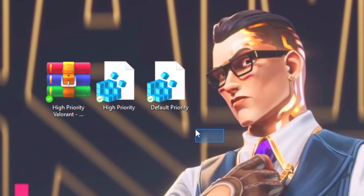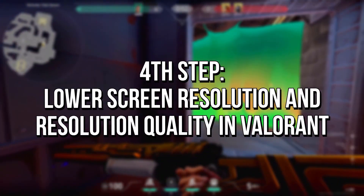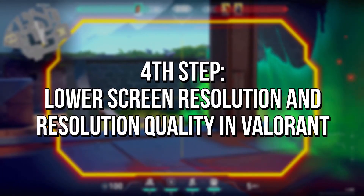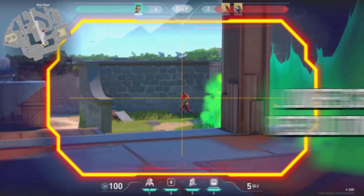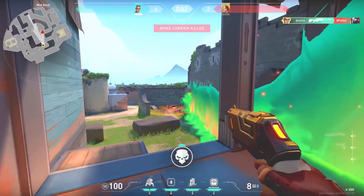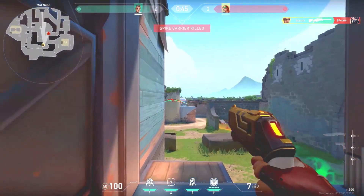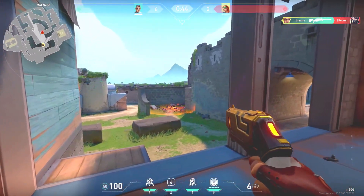And if you want to undo this, just run the registry file Default Priority. In the fourth step, you will lower the screen resolution and the resolution quality of Valorant to reduce the number of pixels that your graphics card will need to render, increasing FPS.